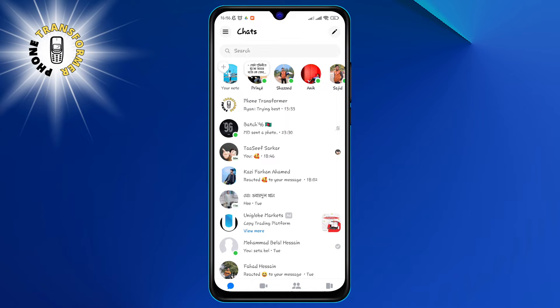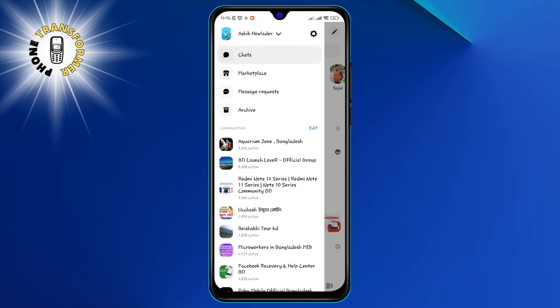Step 2. Tap on the three horizontal lines at the bottom right corner of the screen. This will open a menu with various options.